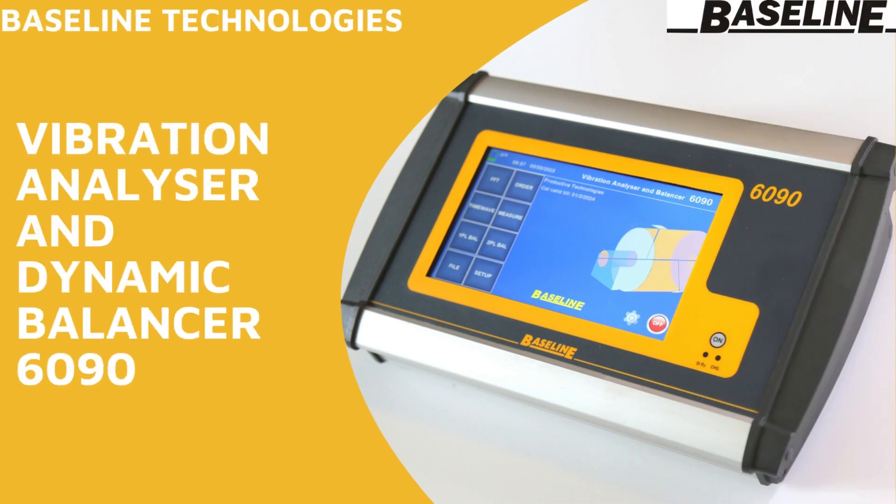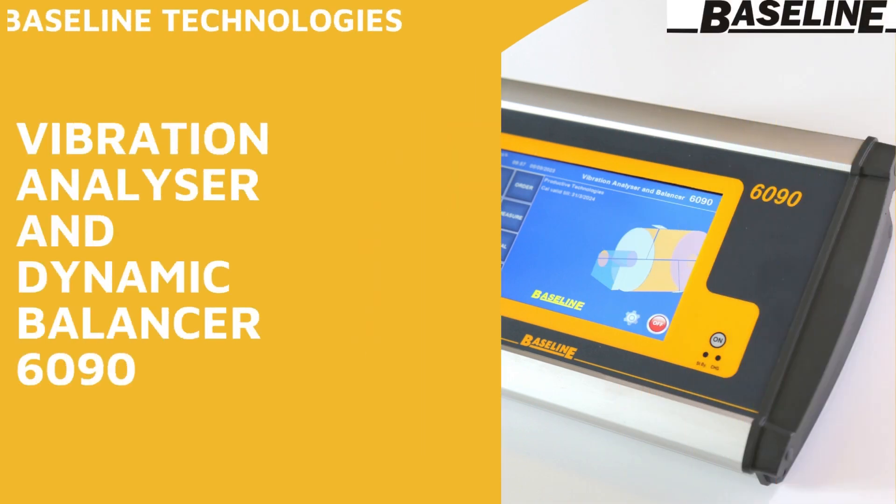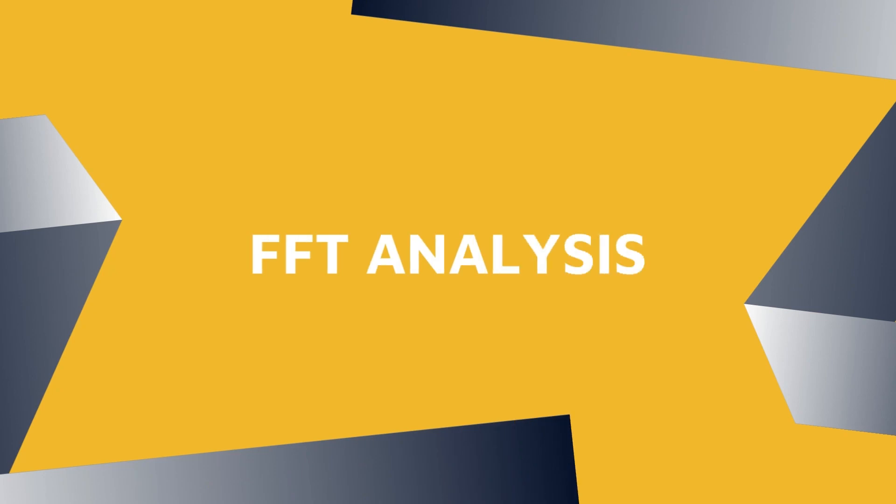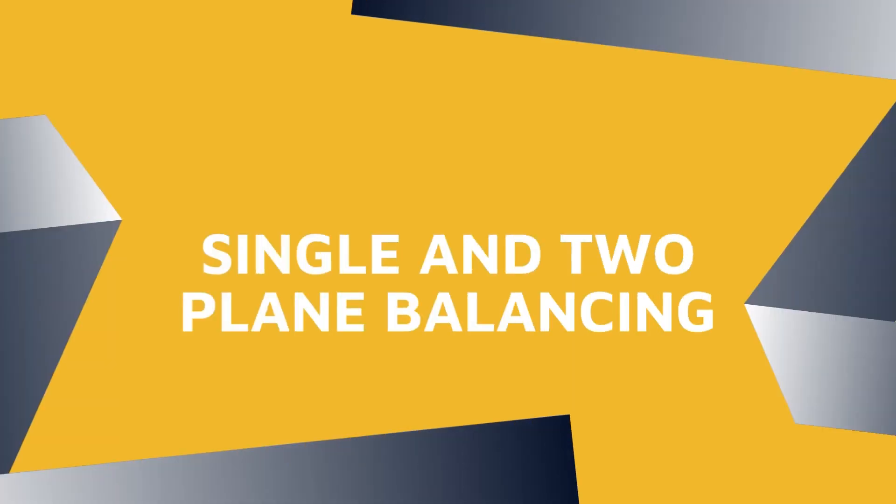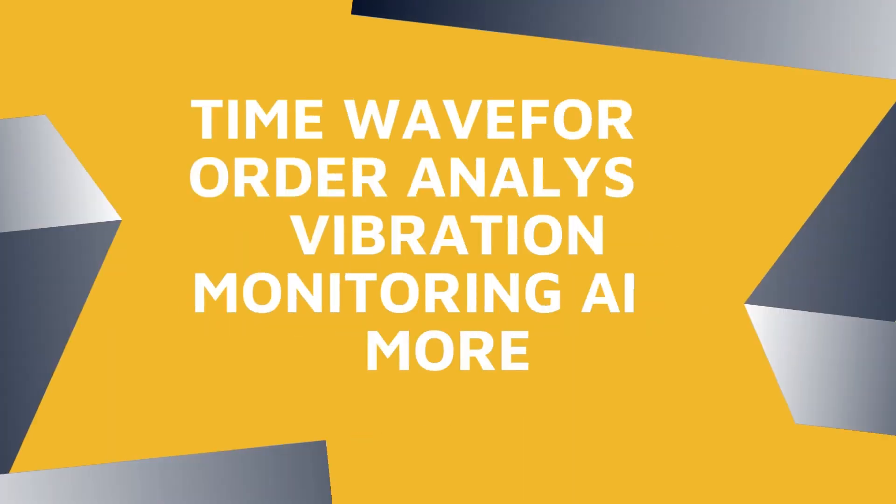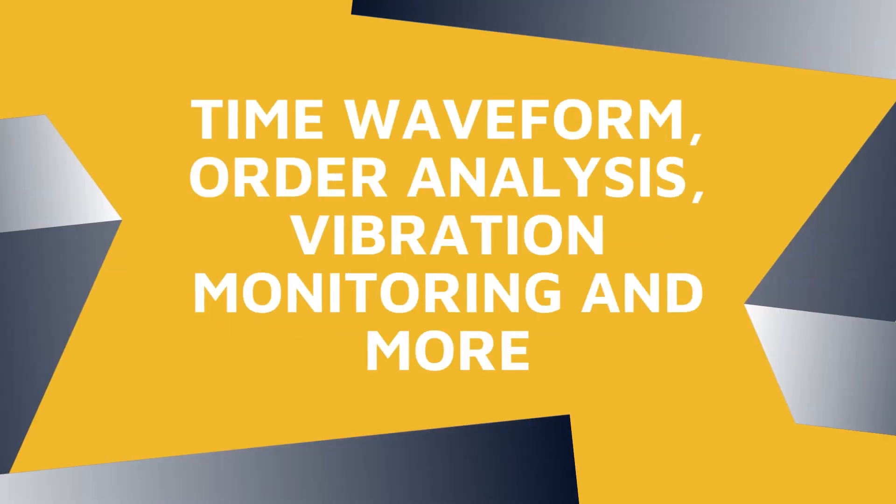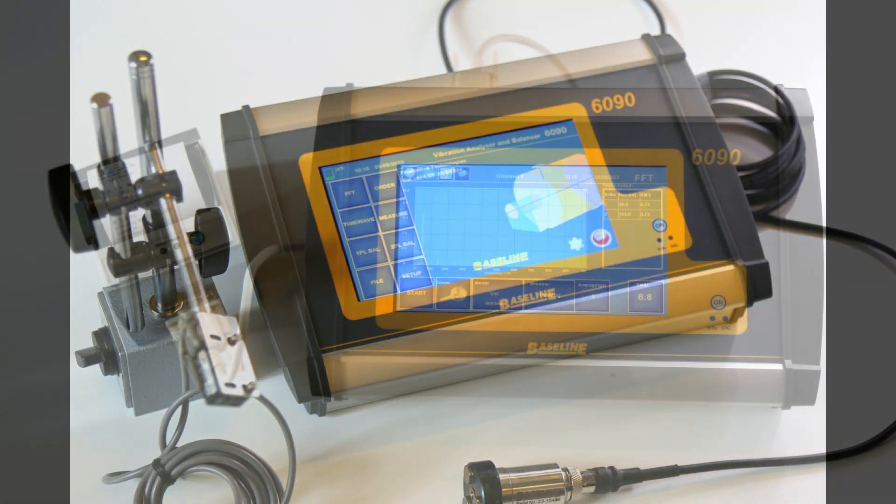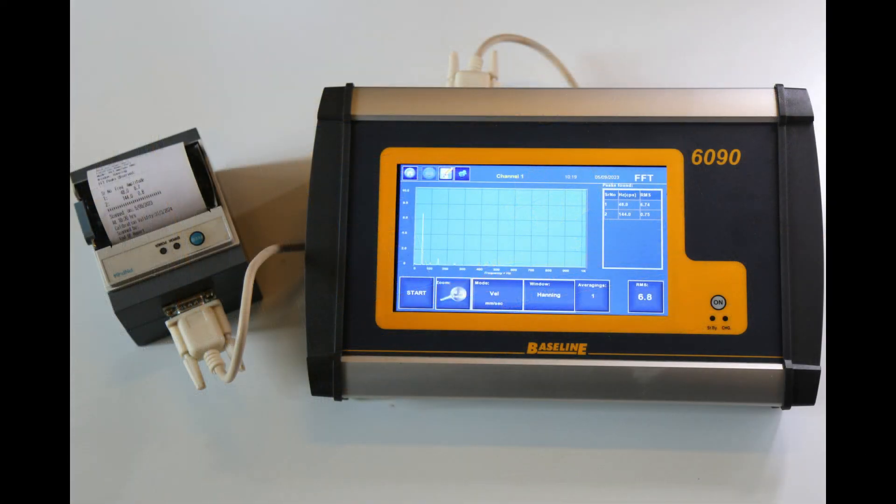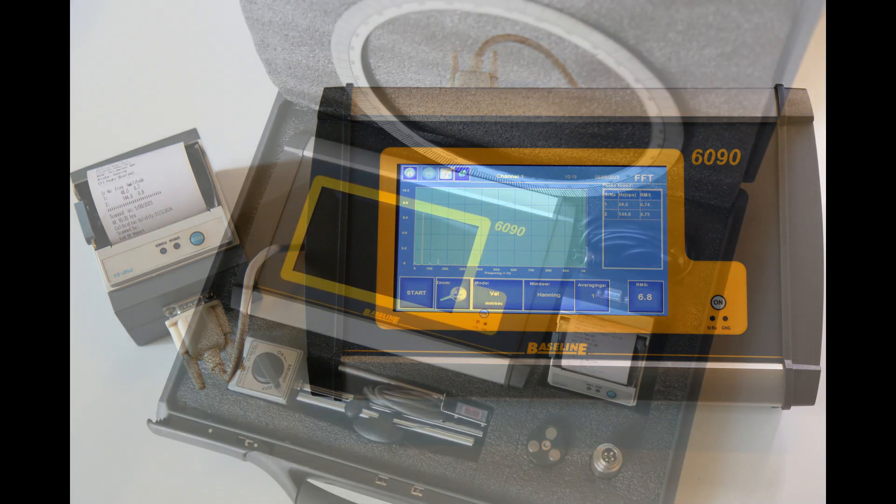The 6090 from Baseline Technologies offers solutions for vibration measurement, condition monitoring based on FFT, and in-position dynamic balancing of rotors in a single, portable, rechargeable, battery-operated unit which fits into a briefcase.